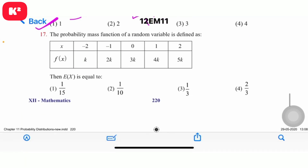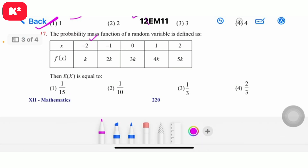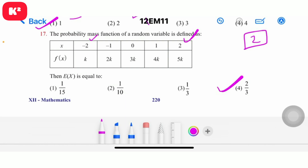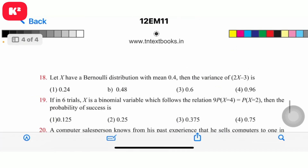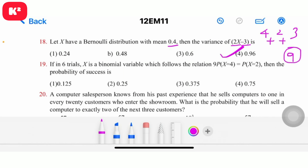The probability mass function of a random variable is defined as a table. Working through the values: 4 + 2 = 6, 6 + 3 = 9. The answer is 0.96 for question number 18/19.